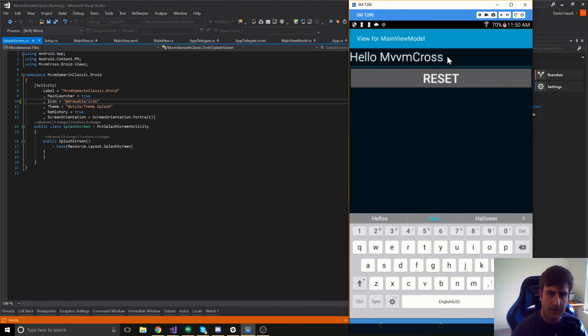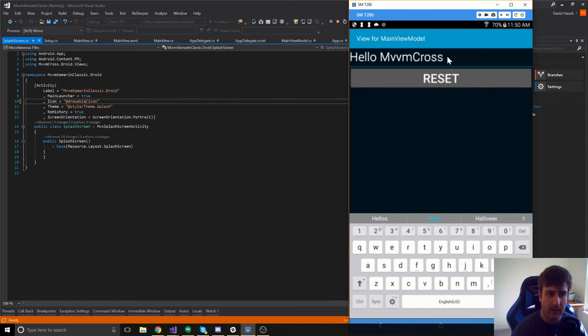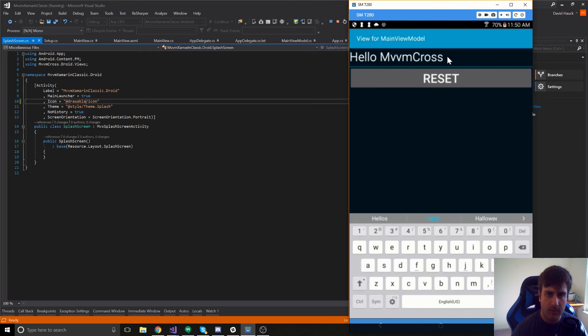In the next videos, we're going to go more into depth on how we can configure mvm cross to do what we want and how we can use it to navigate around and that sort of thing. So, I hope you all enjoyed this video. I will see you next time.